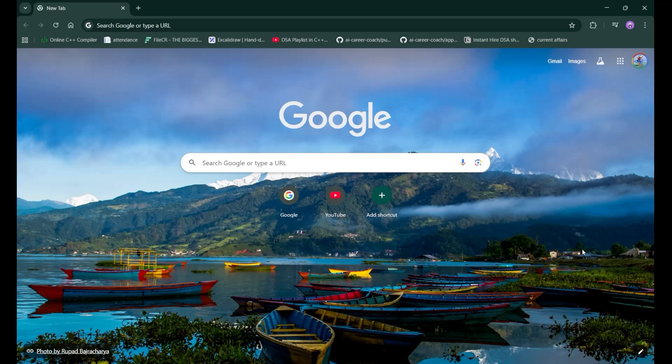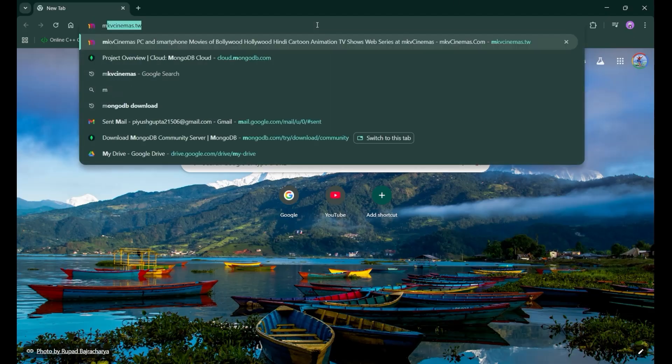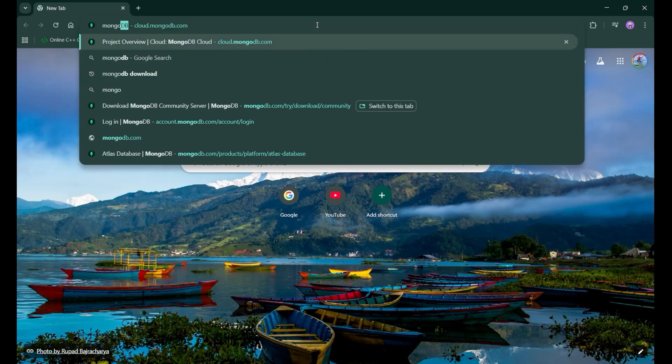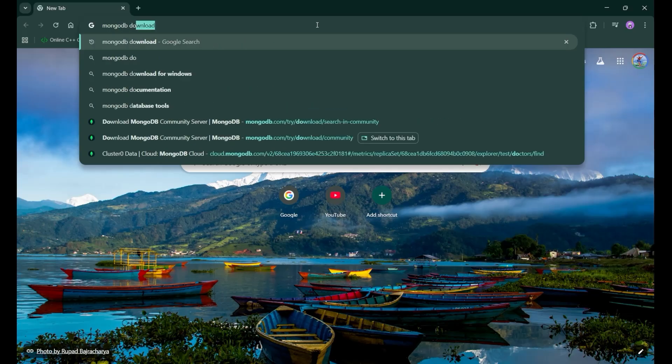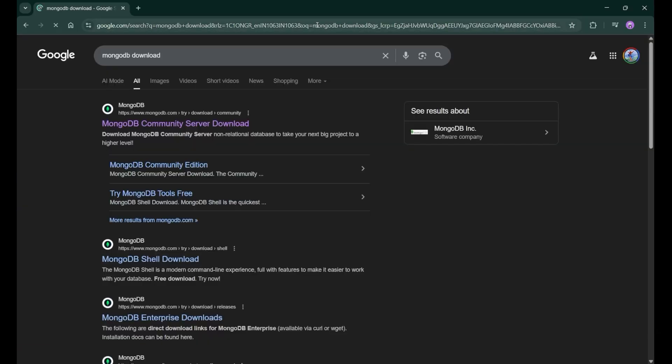Hey hi everyone! In this particular video, we are going to learn about how we can install MongoDB on our system. Well, for that, you need to come on your browser and search for MongoDB Download and press enter.